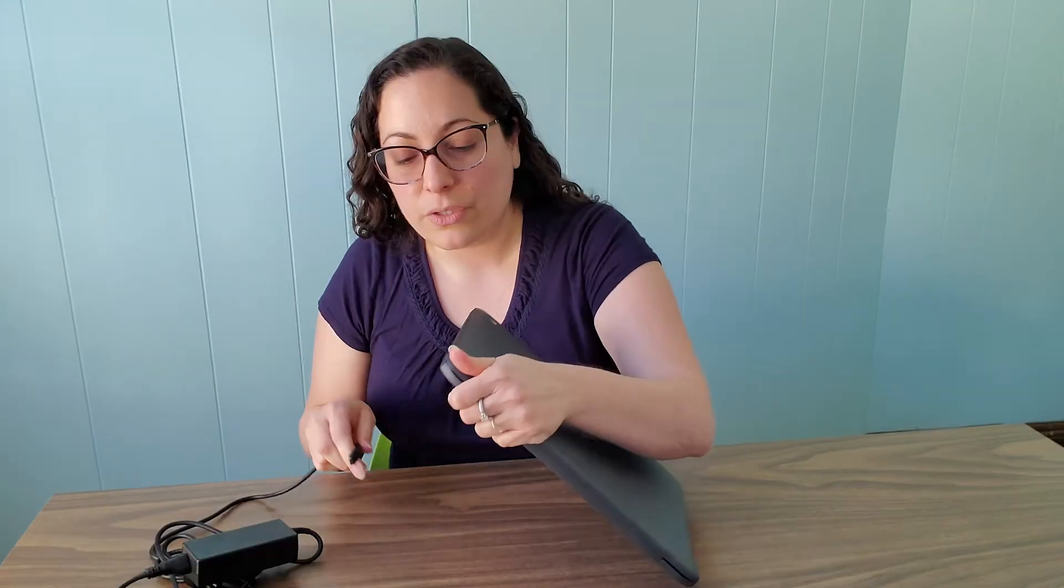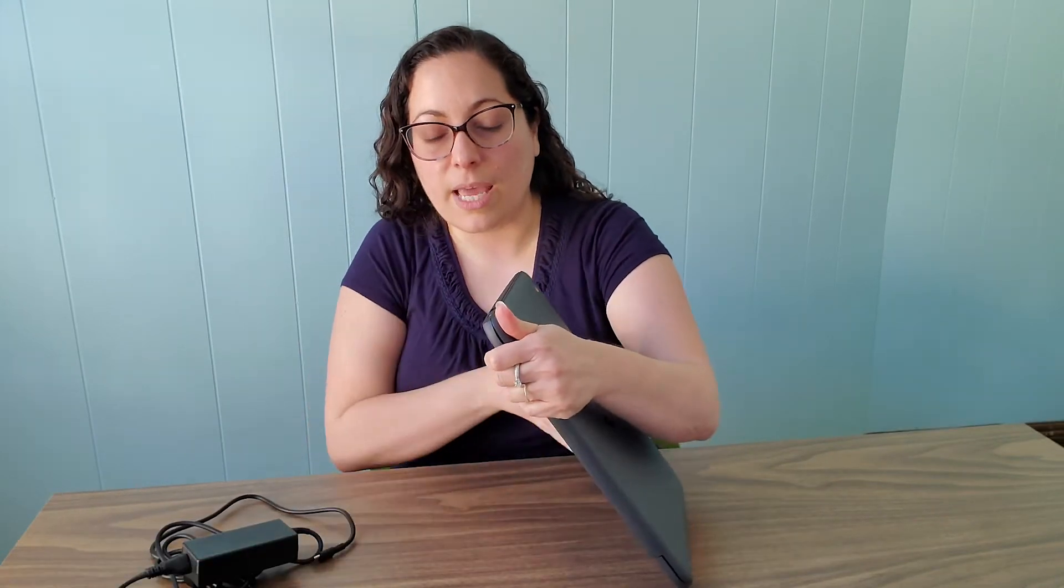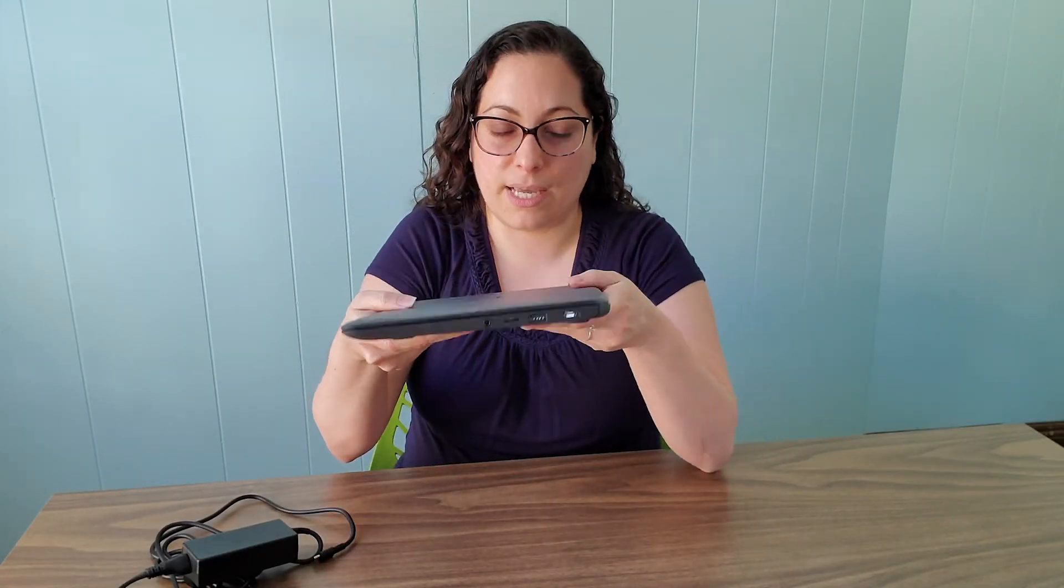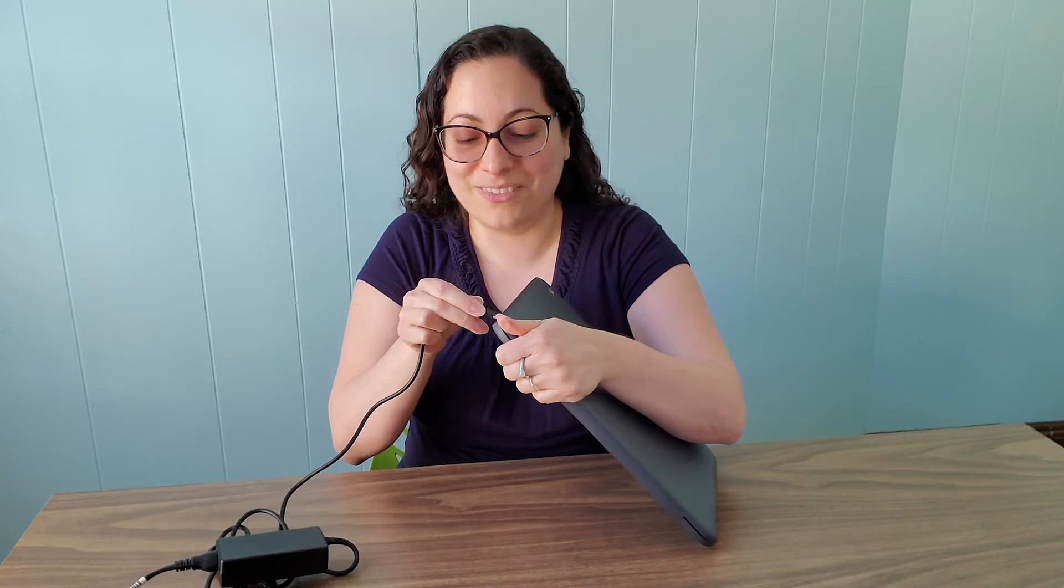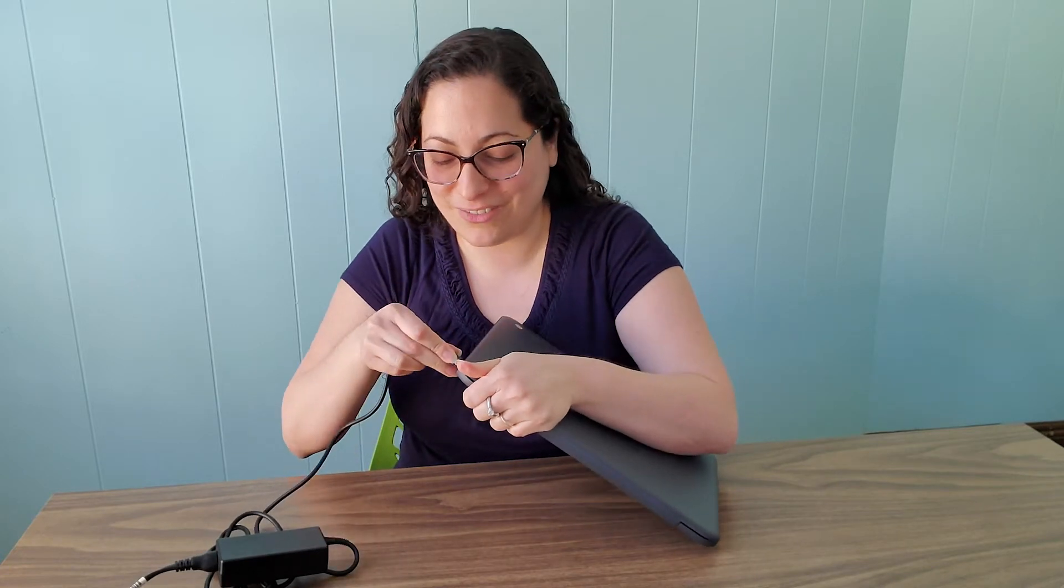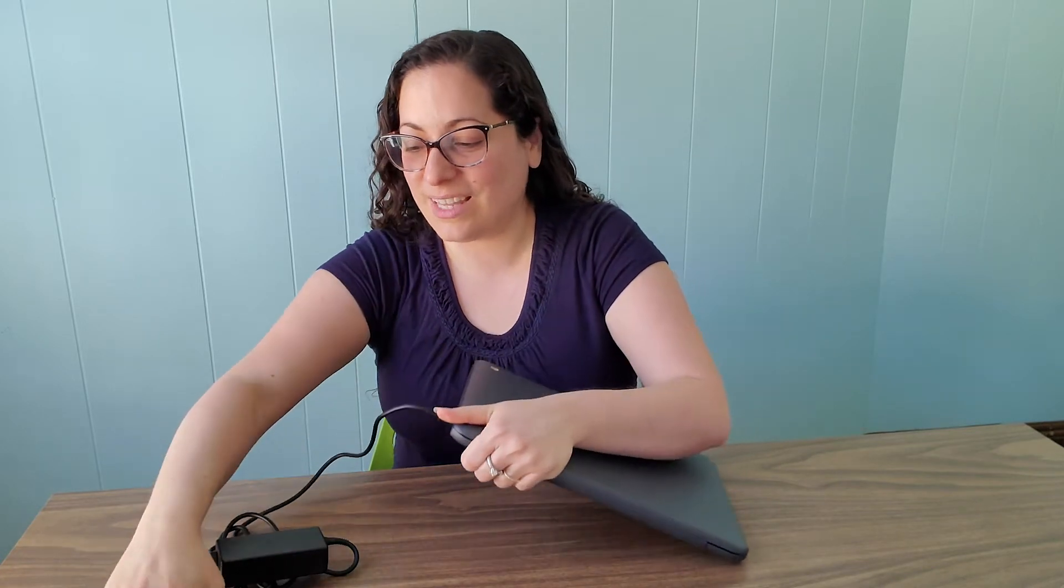Once you get it out of the box, make sure you have the laptop itself and your power cord. You want to plug this in before you start. The Chromebook may come with a little bit of charge, but you definitely want to charge it up just in case. Find the port - this one happens to have a couple of ports on the side and a port here as well. Yours may not be exactly the same, but just make sure you find the right port for your charger and plug that in. Then you're ready to get started.